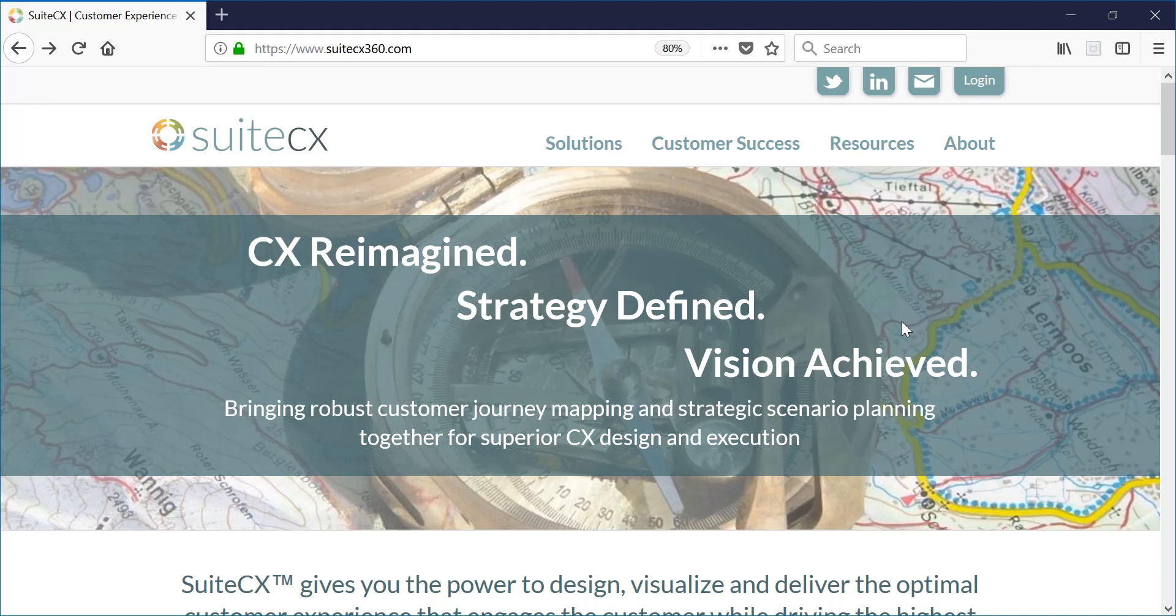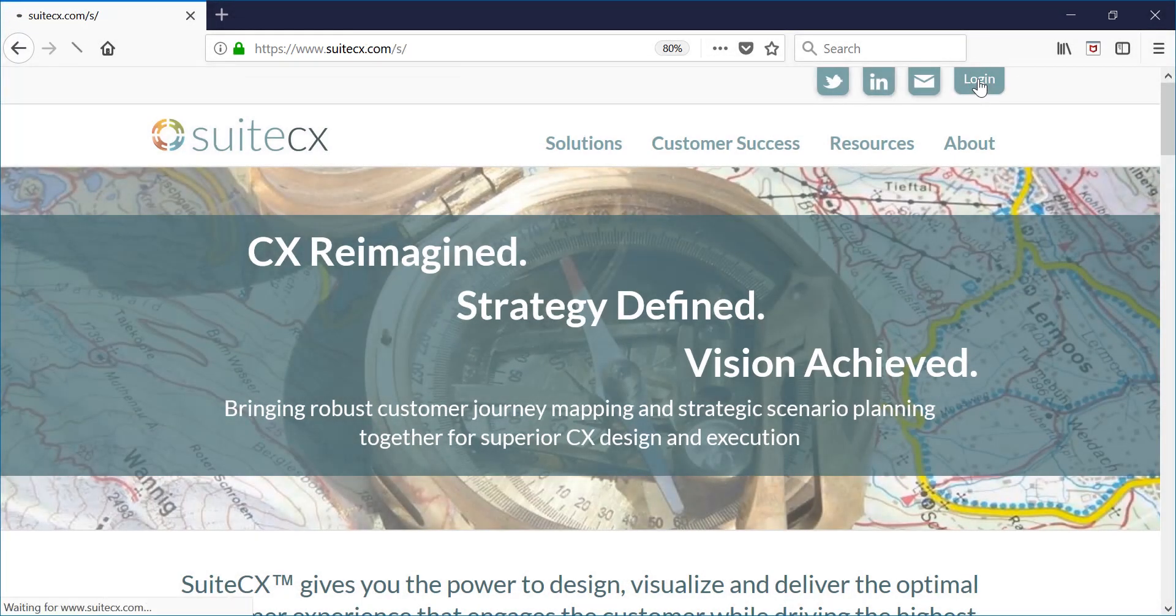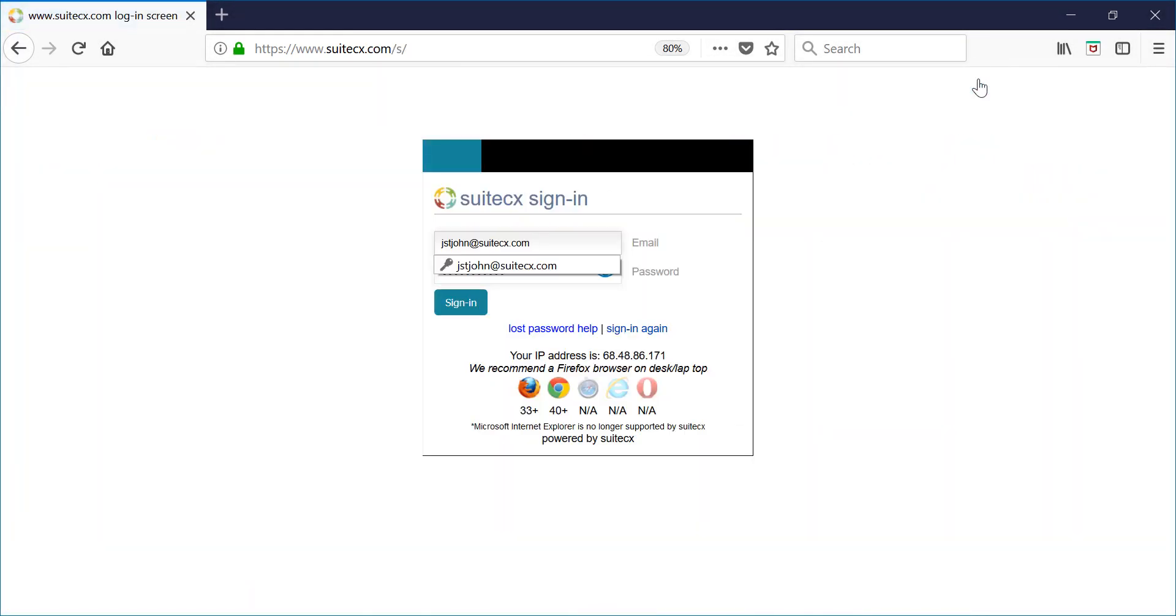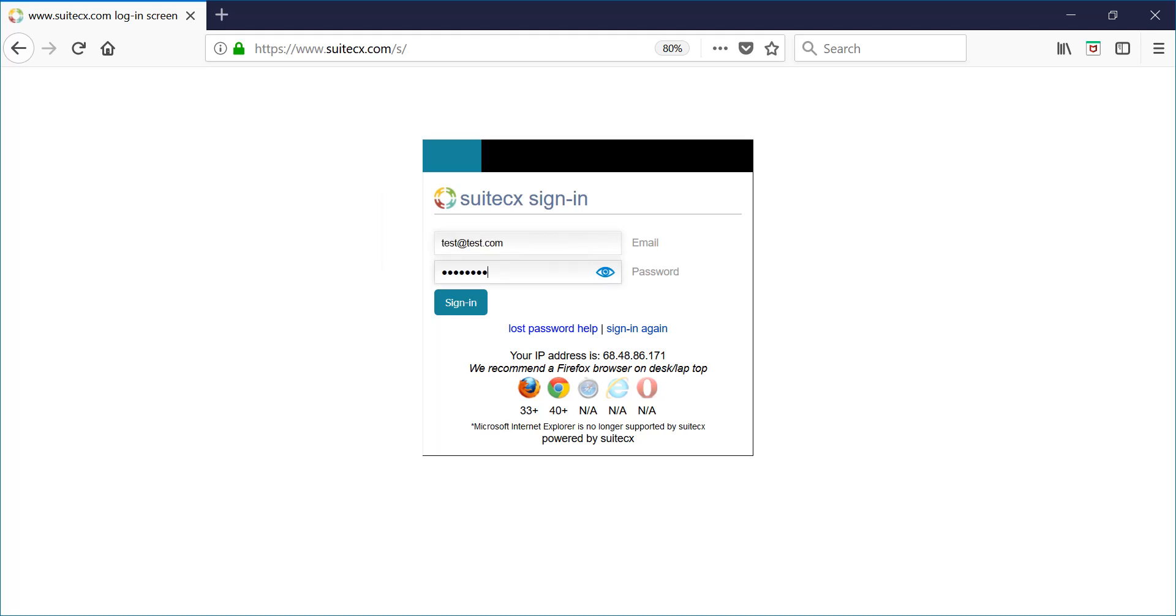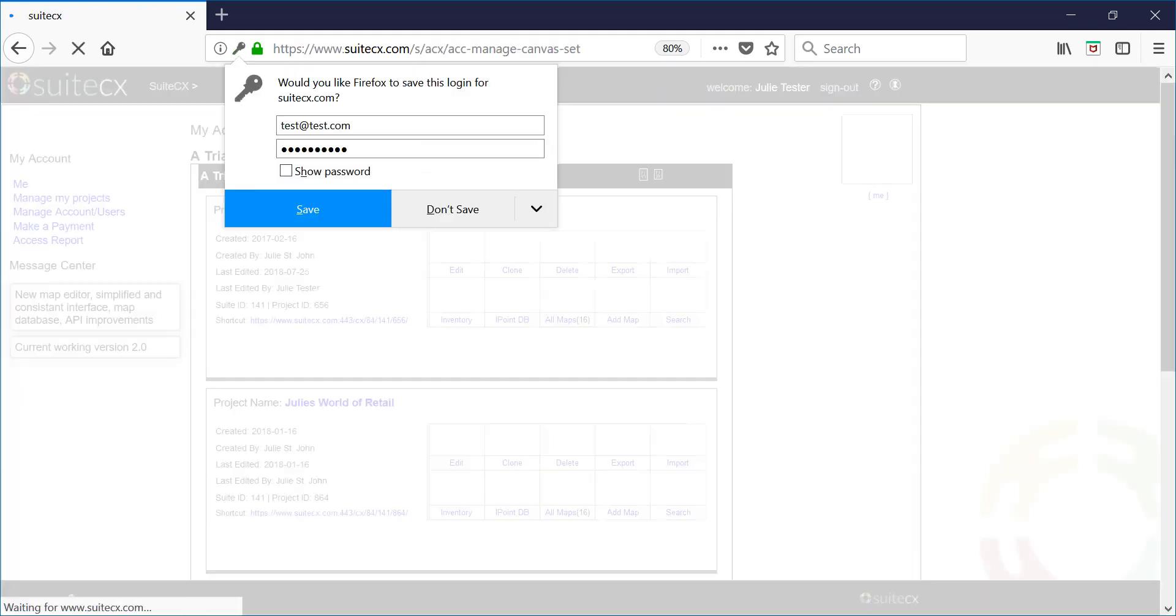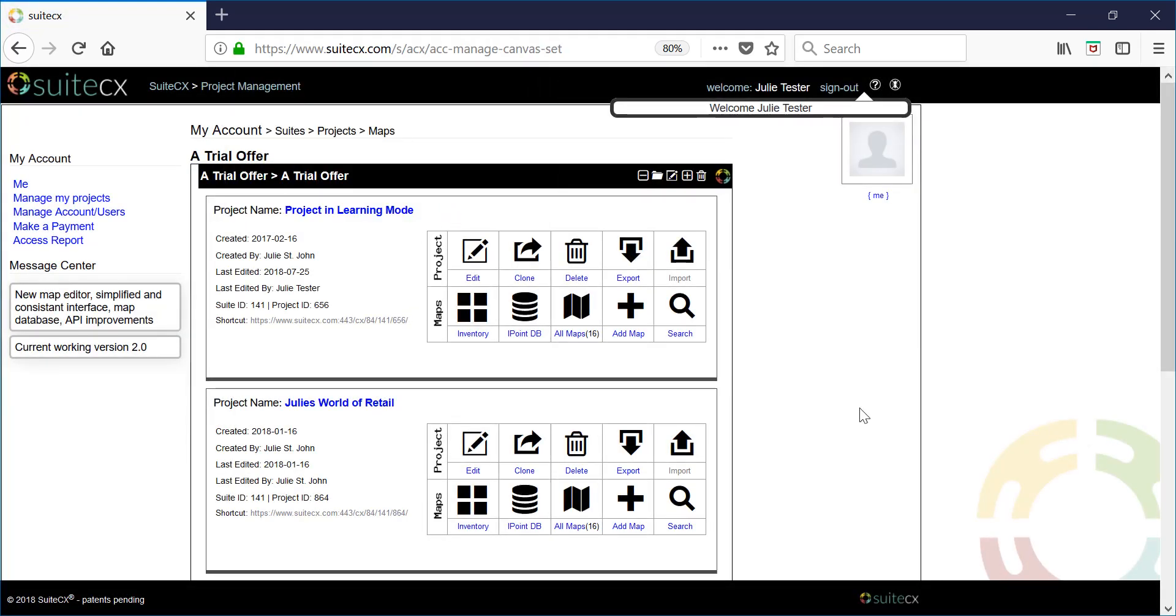Let's get started by logging into SuiteCX. Go to SuiteCX.com and click login. Then use the credentials that you were given and log in.